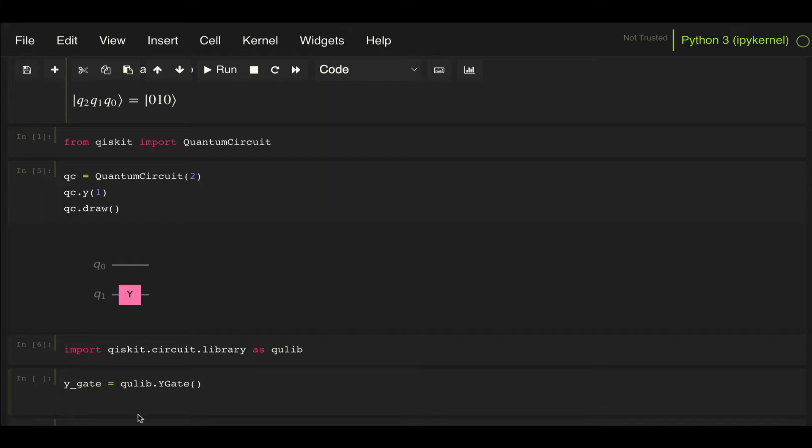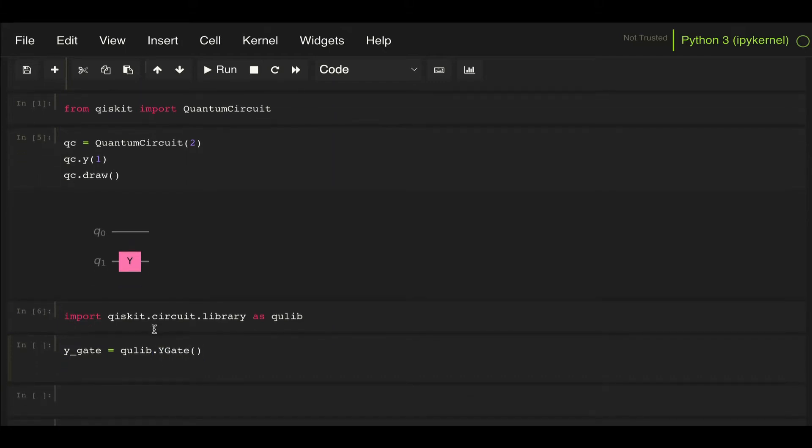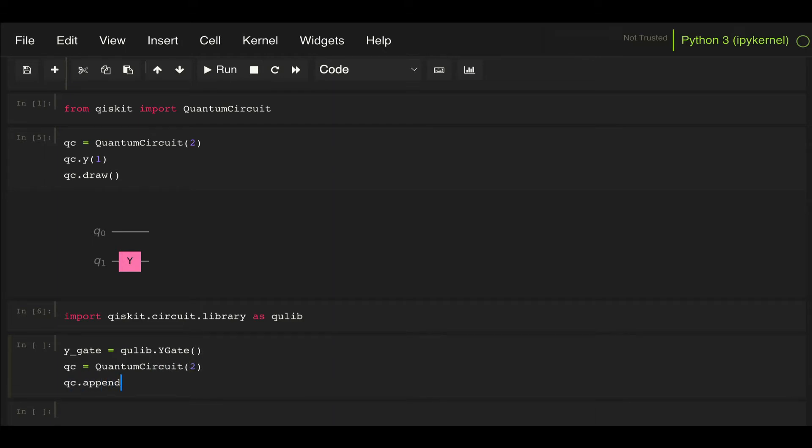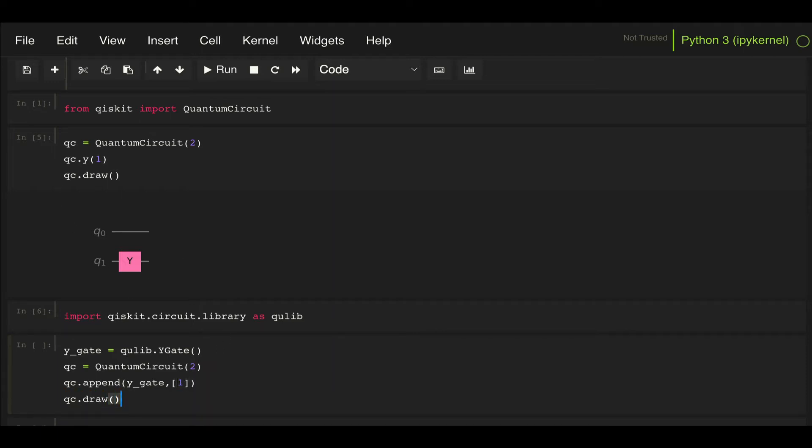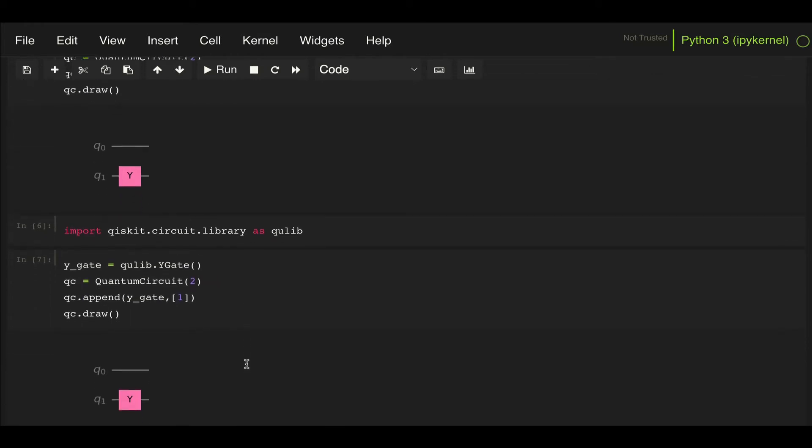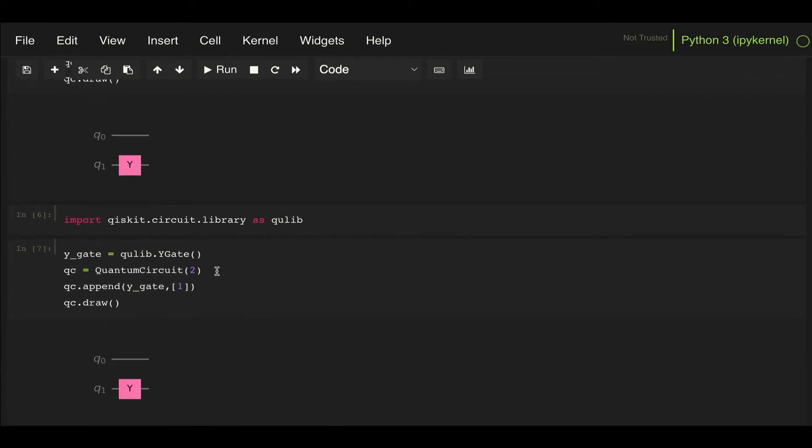If now I create a quantum circuit with two qubits and then I use this append method where I'm going to append my Y gate to qubit 1, just like we did above, we can see that we get the exact same circuit here.